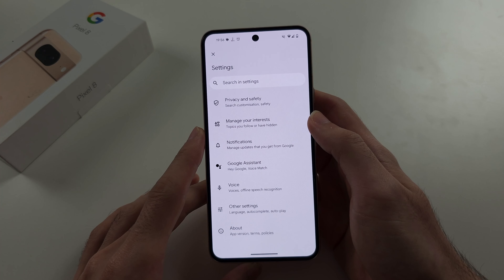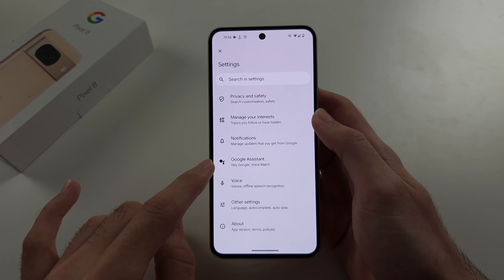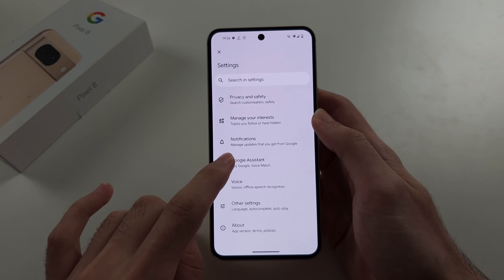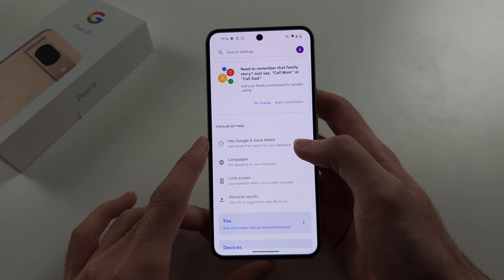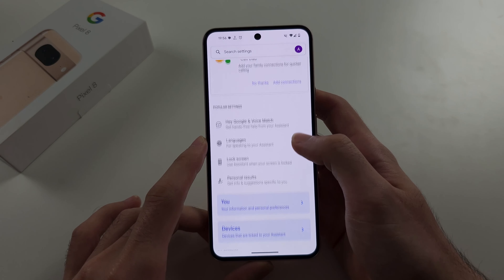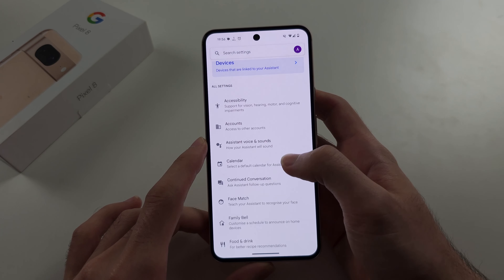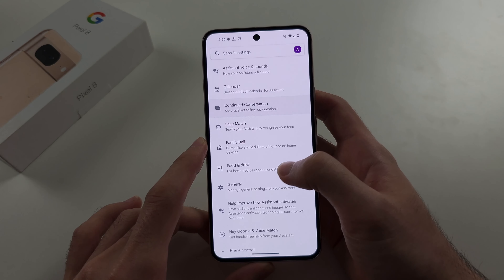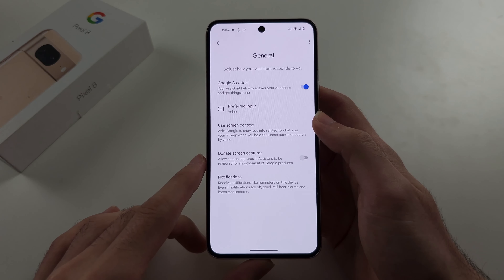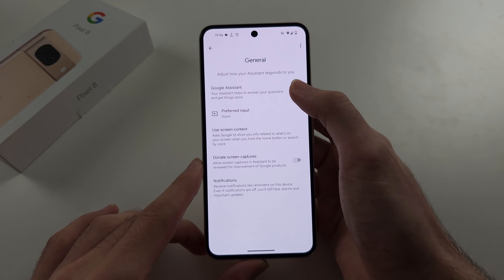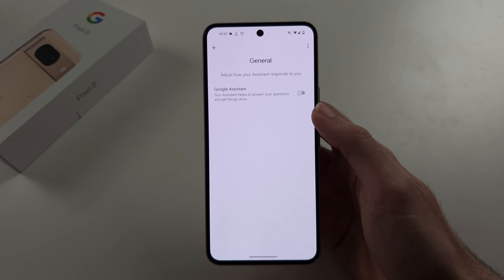Inside of the settings, we see Google Assistant. Tap Google Assistant, and then we're gonna scroll down, and we're gonna see General, and then tap to turn off Google Assistant.